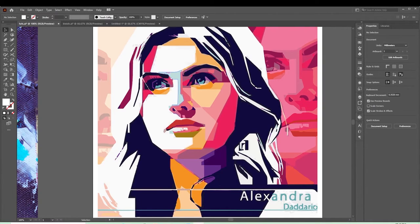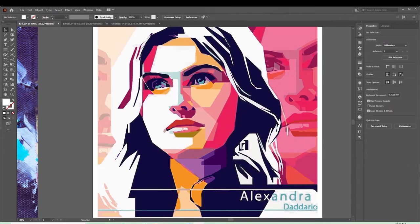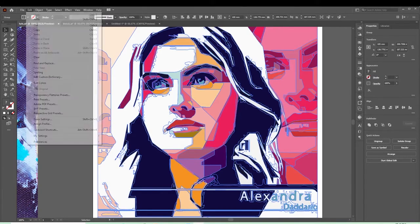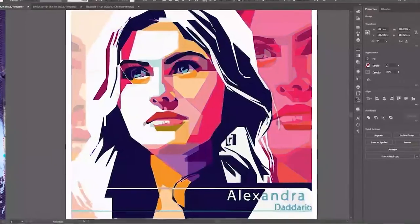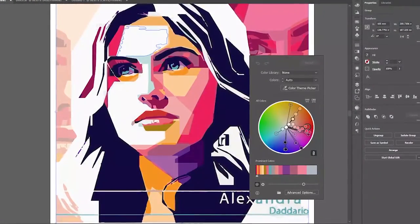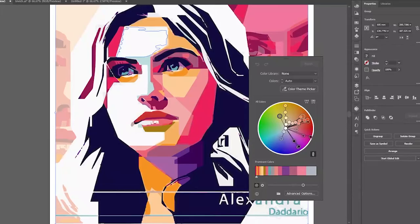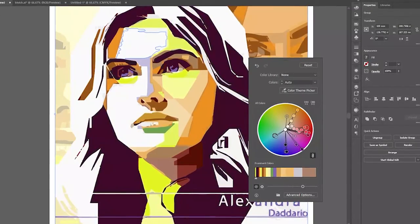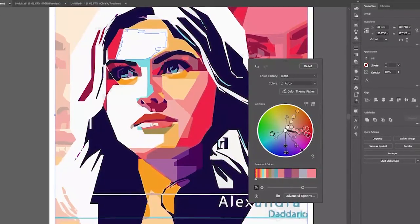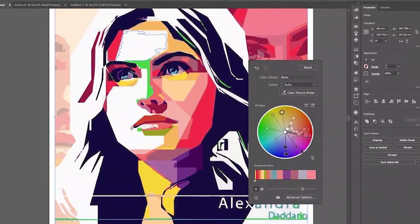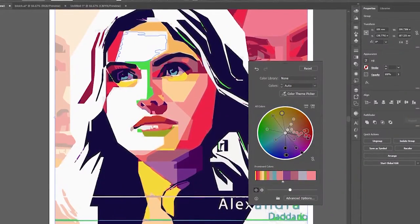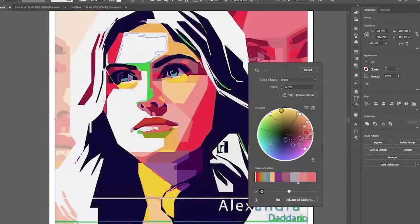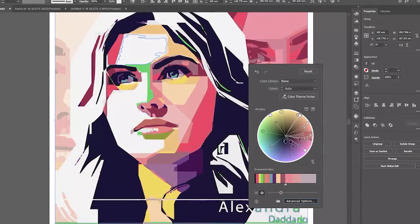I've loaded a colorful portrait image. We're going into Edit, Edit Colors, Recolor Artwork. You'll see a color wheel pop up. You can recolor artwork into new brilliant colors as desired, or increase brightness, darkness, hue, and saturation.